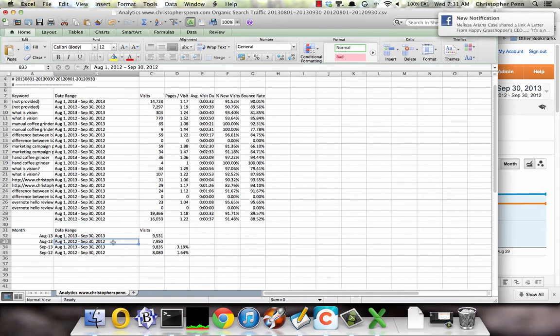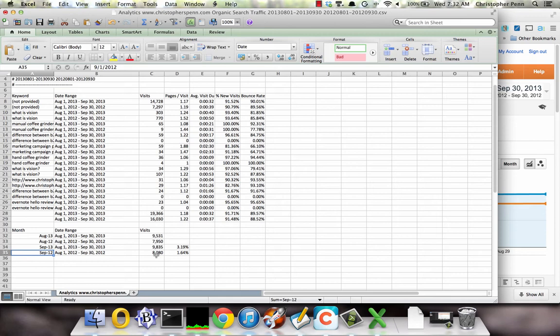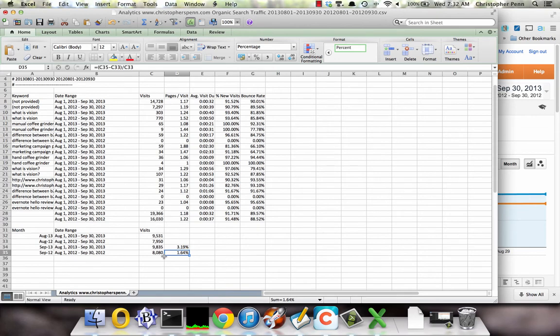We have 2012, August to September. This is the month of August, this is the month of September. We can see pretty clearly that there was an increase in the search traffic we got in 2012 from August to September of 1.64%. That's how much search traffic changed from August to September of last year.